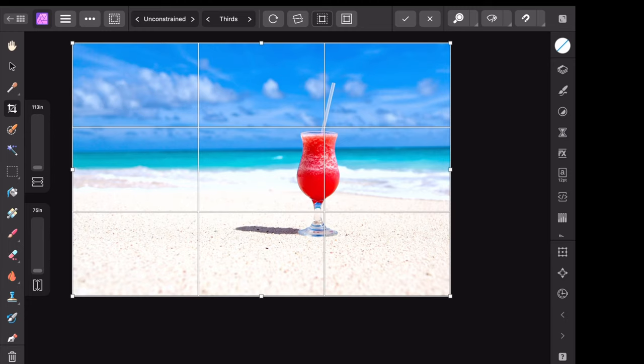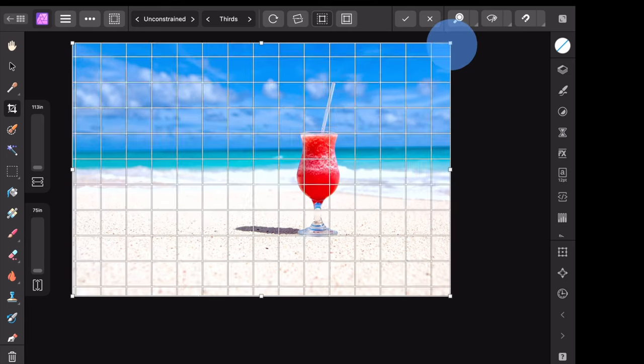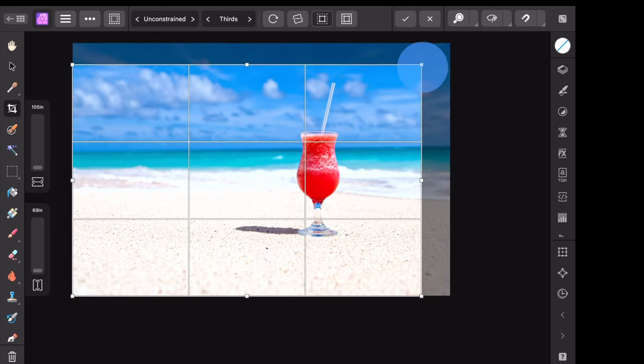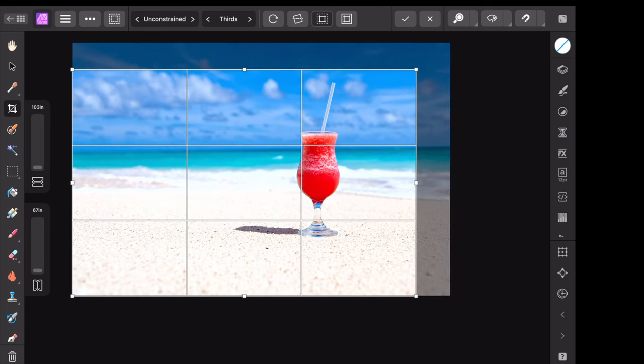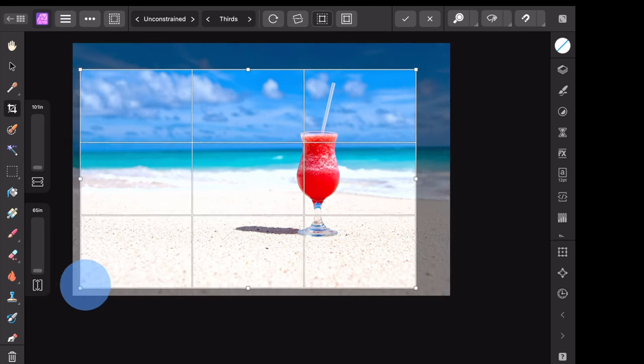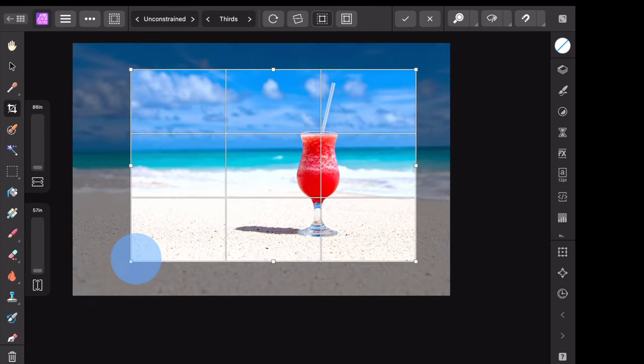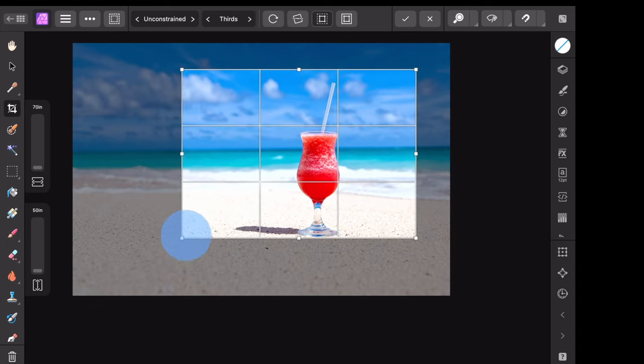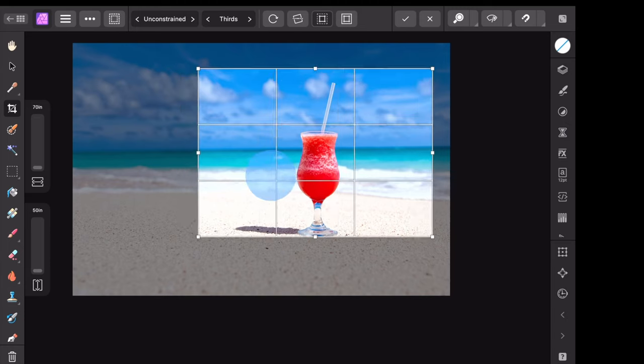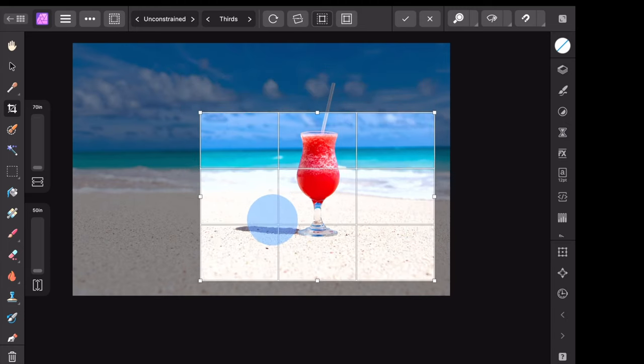As you can see this changes your screen a little. All you need to do now is click and drag these handles out here to adjust the size of this crop box. And if you want to move it around, just go anywhere inside the box and click and drag to reposition it.